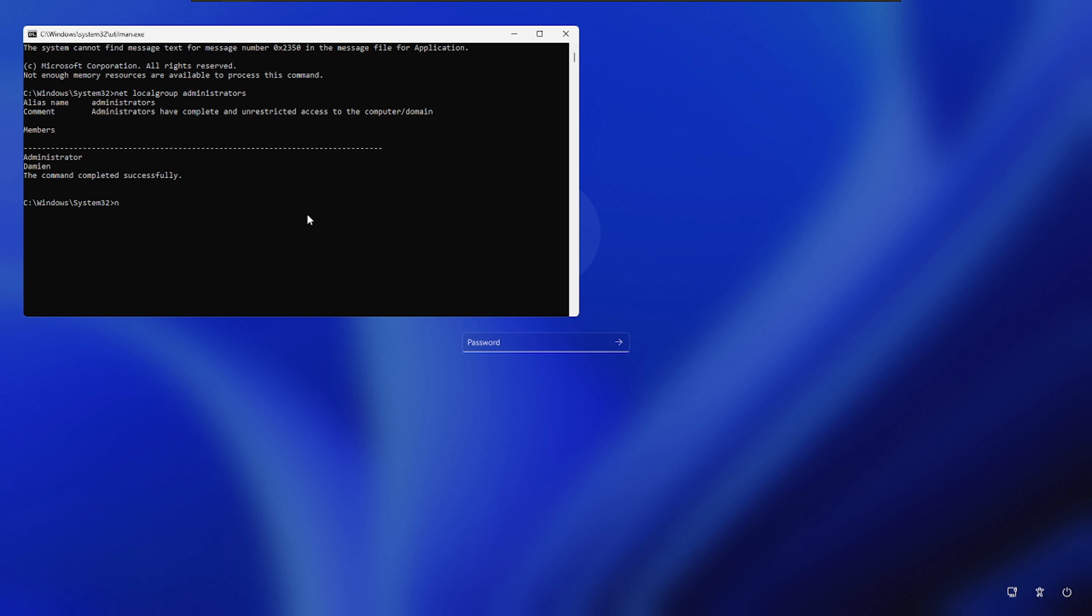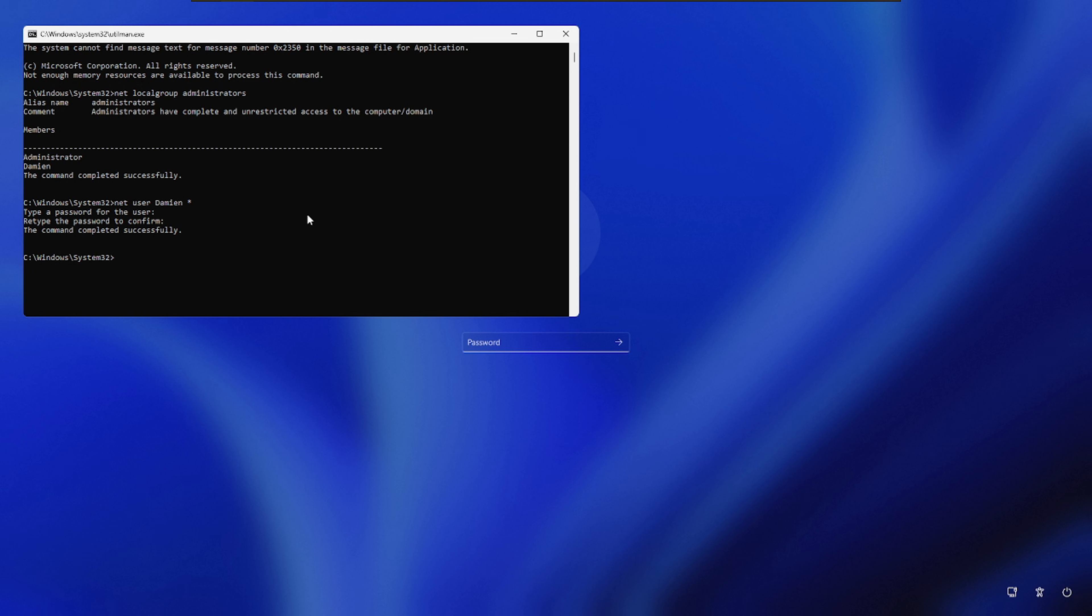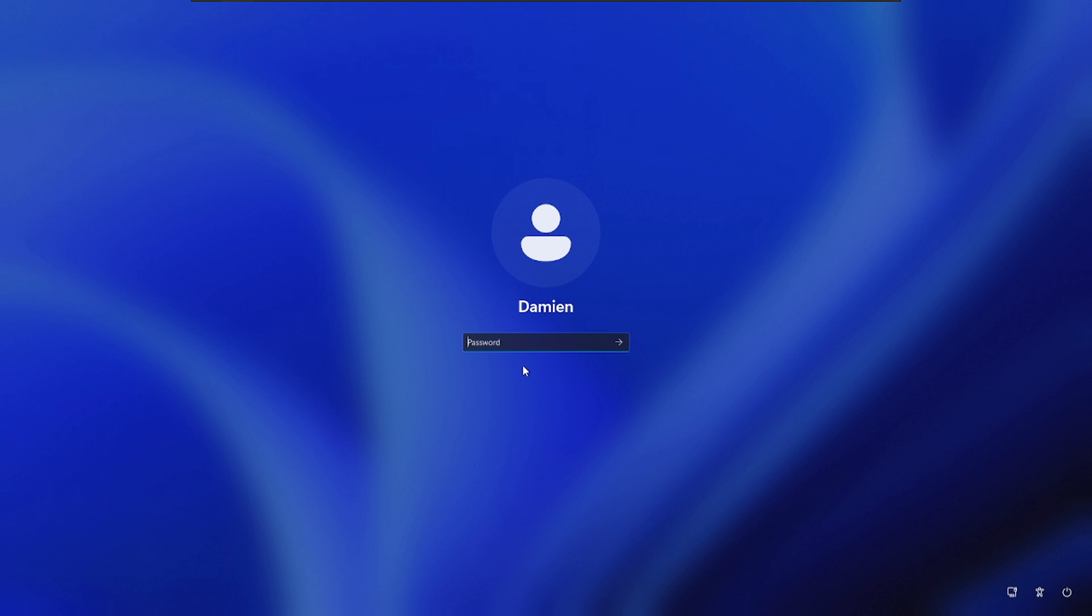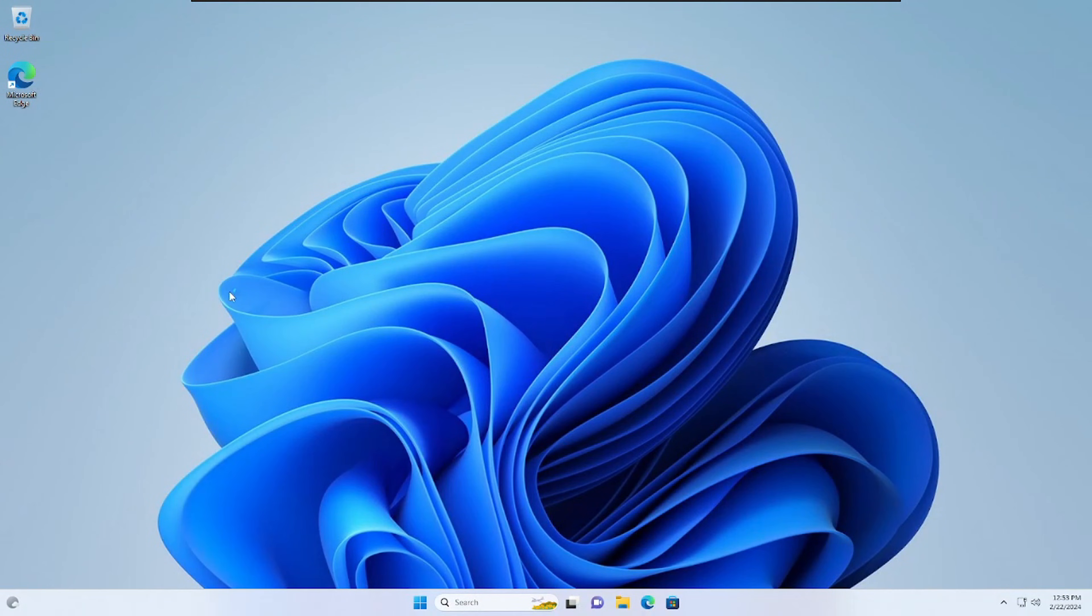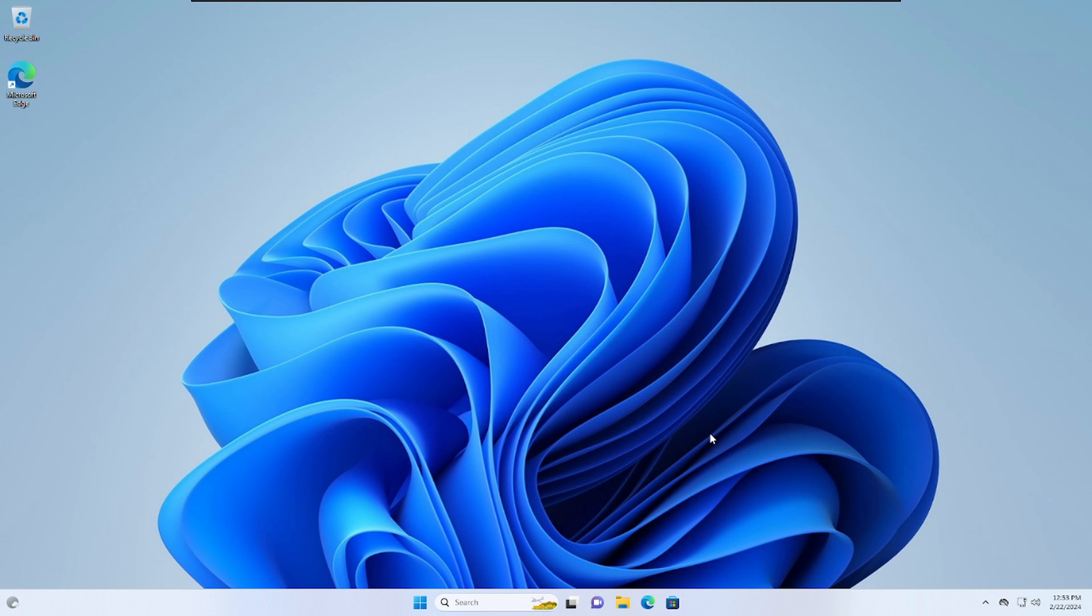So all I have to do now is type net user Damien, which is the name of the account, space asterisk. Hit enter, and now I'm just resetting the password. Type it once. Hit enter. Verify. Enter. And voila, you have reset the password to an admin account. System is now accessible by you. You have pwned them. Obviously, we're not using this for malicious purposes, but you're back in the system. You've saved the day. You look like Superman to your buddies or your family or whatever.